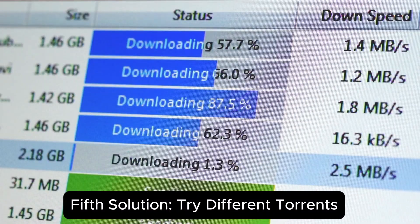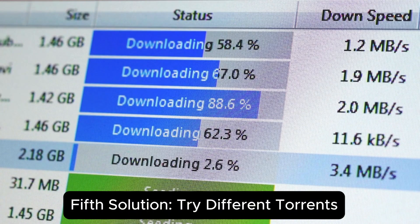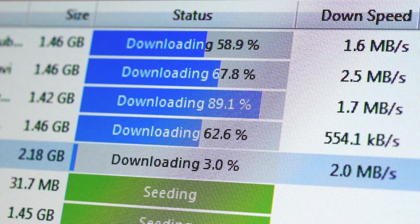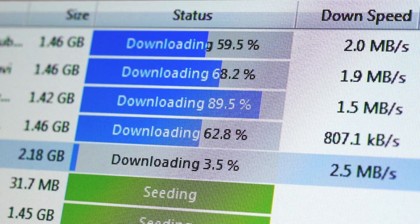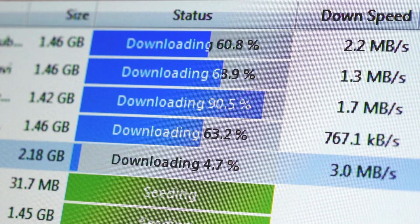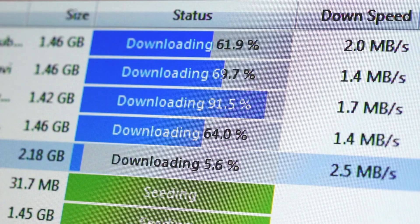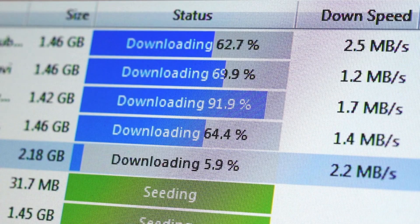Fifth solution, try different torrents. If the issue occurs with a specific torrent, try downloading another one. This will help you determine whether the issue is with the torrent itself or with TorDroid.